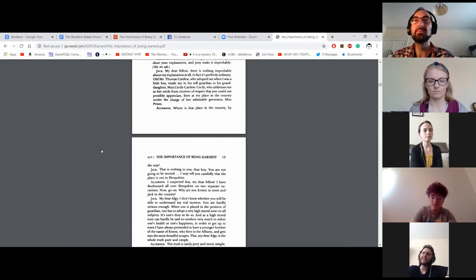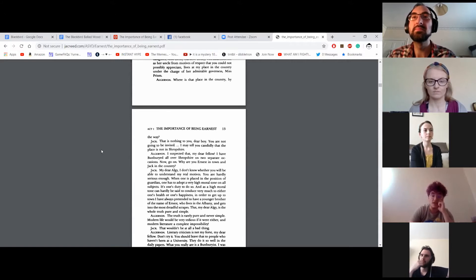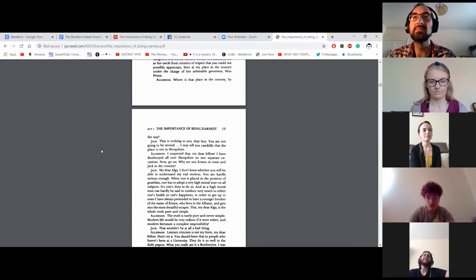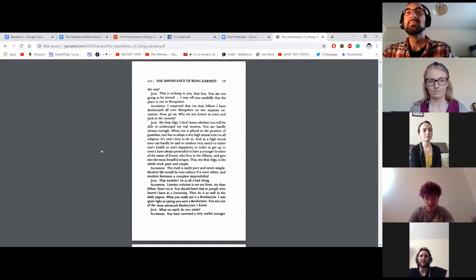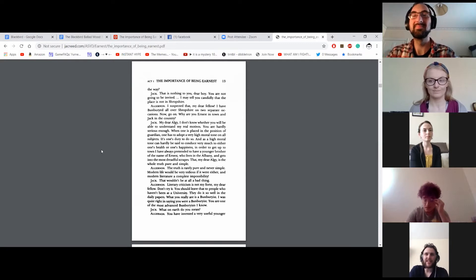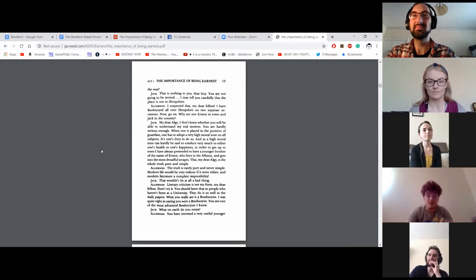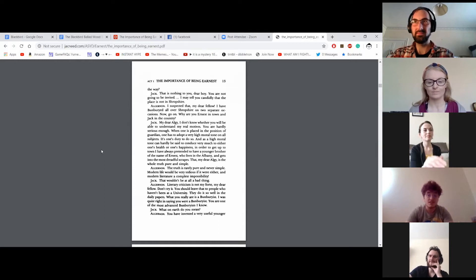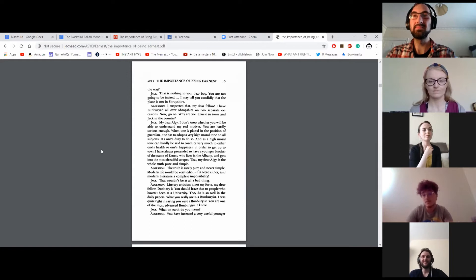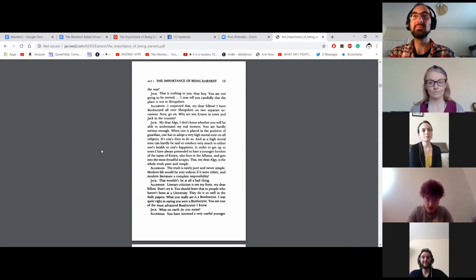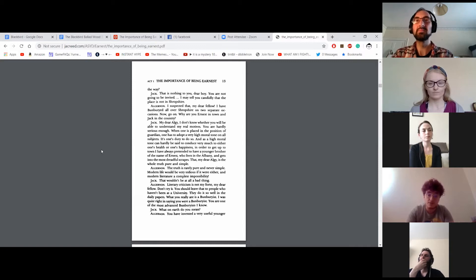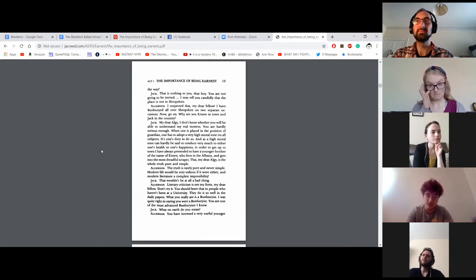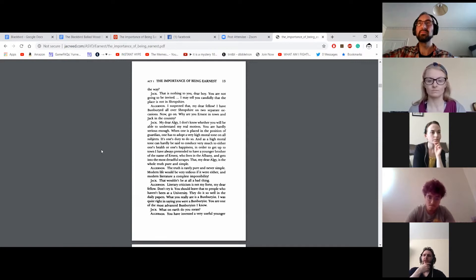Where is that place in the country, by the way? That is nothing to you, dear boy. You're not going to be invited. I may tell you candidly that the place is not in Shropshire. Oh, I suspected that, my dear fellow. I have bunburied all over Shropshire on two separate occasions. Now, go on. Why are you Ernest in town and Jack in the country? My dear Algie, I don't know whether you will be able to understand my real motives. You are hardly serious enough. When one is placed in the position of guardian, one has to adopt a very high moral tone on all subjects. It's one's duty to do so. And as a high moral tone can be hardly said to conduce very much to either one's health or one's happiness, in order to get up to town, I have always pretended to have a younger brother of the name of Ernest, who lives in the Albany and gets into the most dreadful scrapes. That, my dear Algie, is the whole truth, pure and simple.